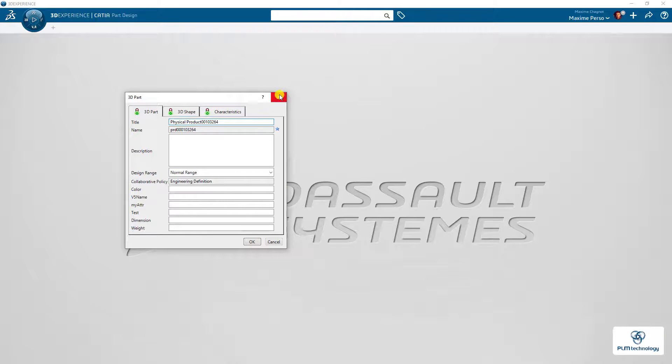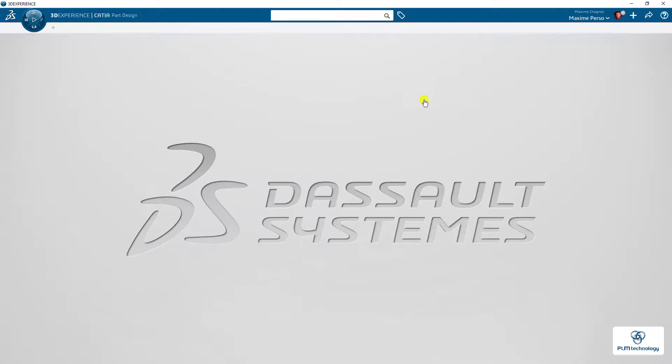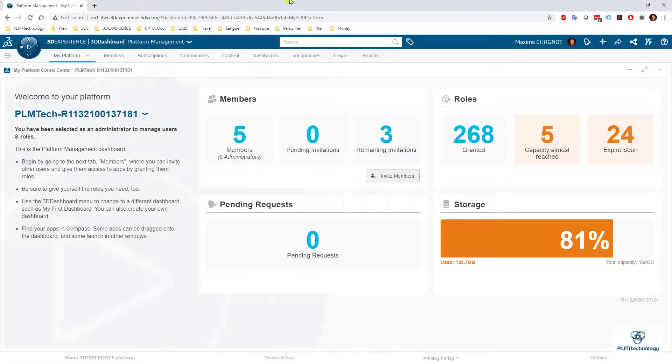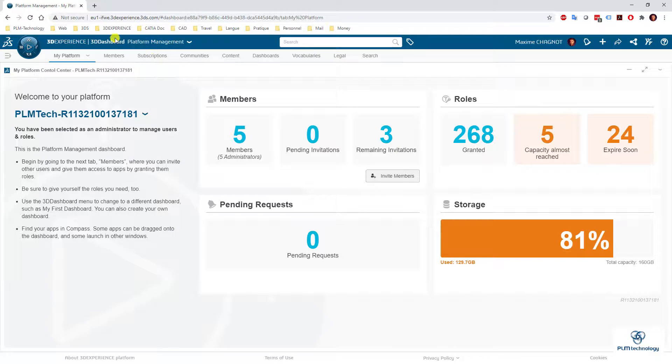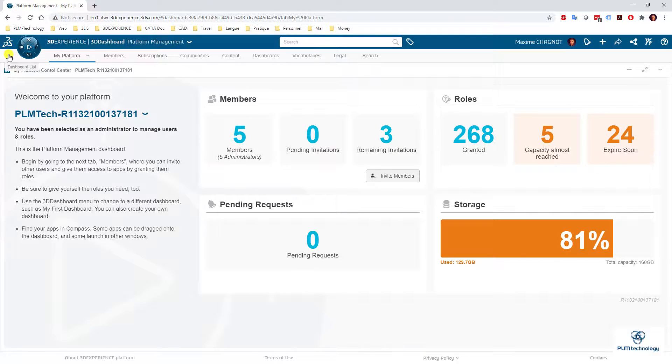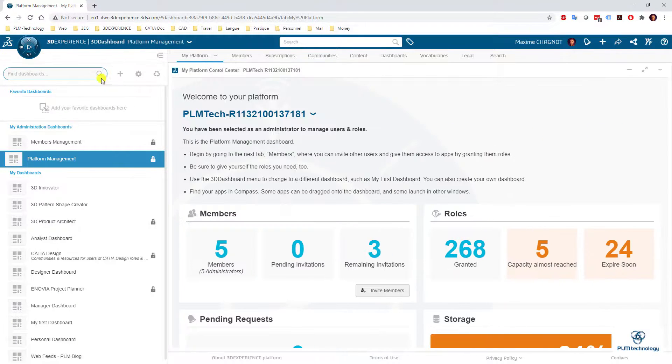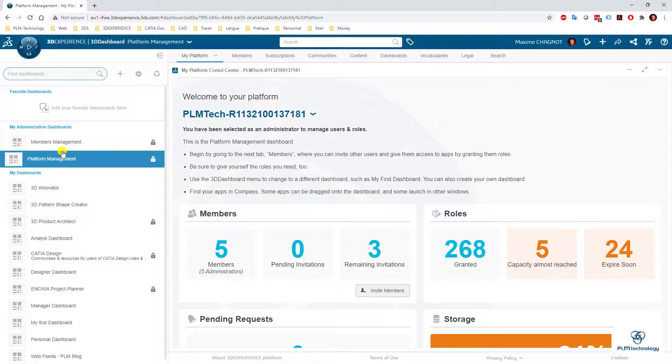So I'm going to show you how we can deactivate this. To do so, you need to go to the web platform, as you can see here, the web application, and go to members management or platform management, it's the same.